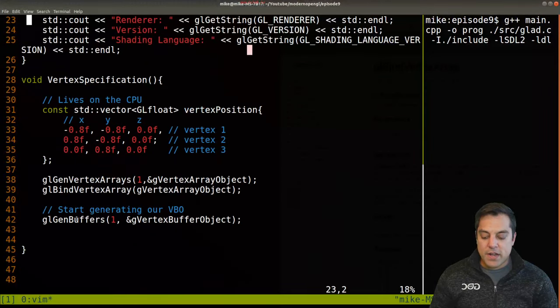Back in createShaderProgram, once we have the compiled vertex and fragment shaders, we attach them to the program object with glAttachShader — one call for the vertex shader and one for the fragment shader, similar to linking compiled object files. Then glLinkProgram links them together, and glValidateProgram validates the program. The function returns the program object handle.